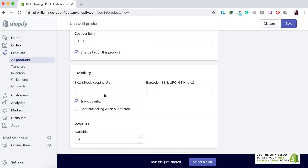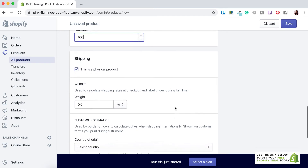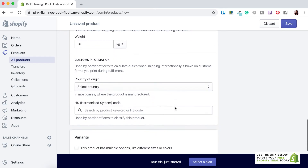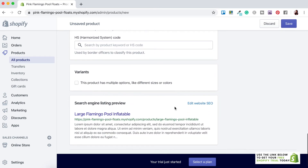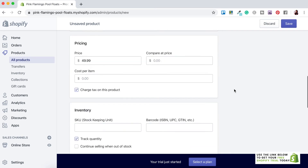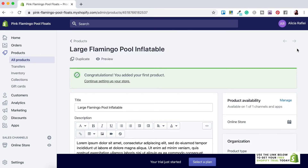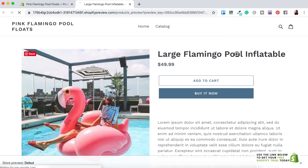You can choose whether you want to track the quantity — I'll add 100 to the available quantity. For the shipping details I'll just leave it as is, and there are no variants for this product. Let's click the Save button. It's as easy as that to get your first product set up. You can check out how it looks by clicking the Preview button, and here we have our first product.